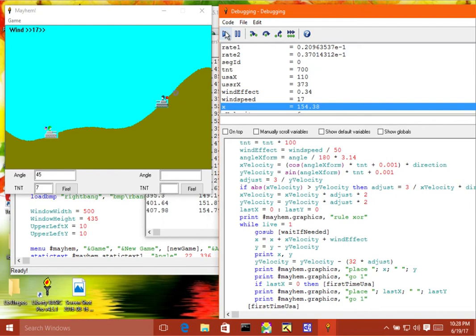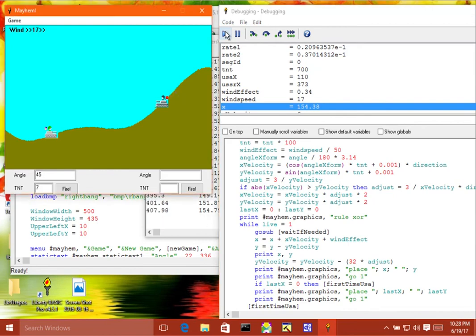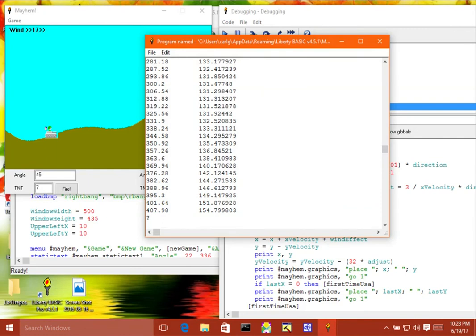It's a little slow because it's also drawing the, logging all of the x and y values to this window.